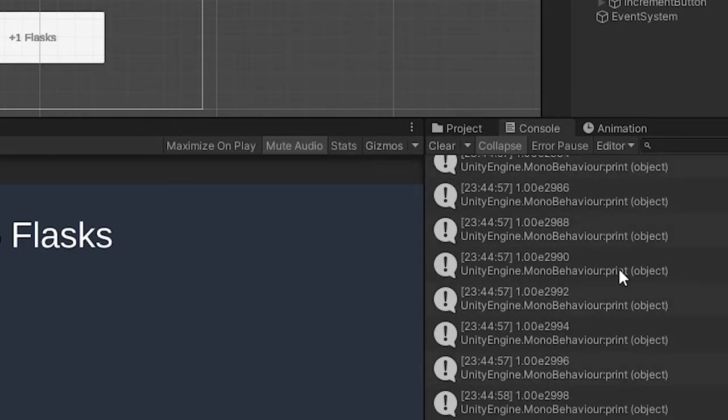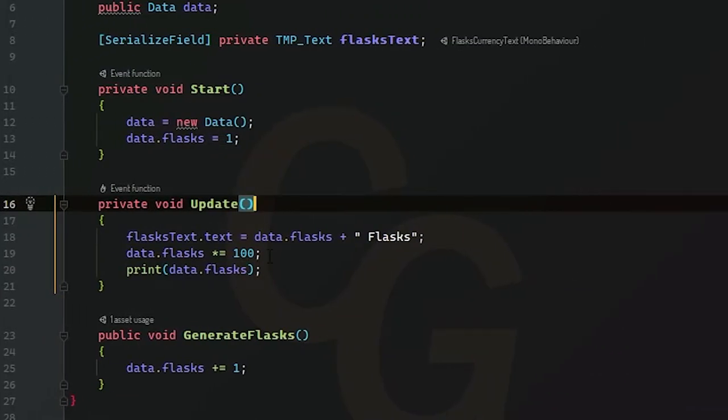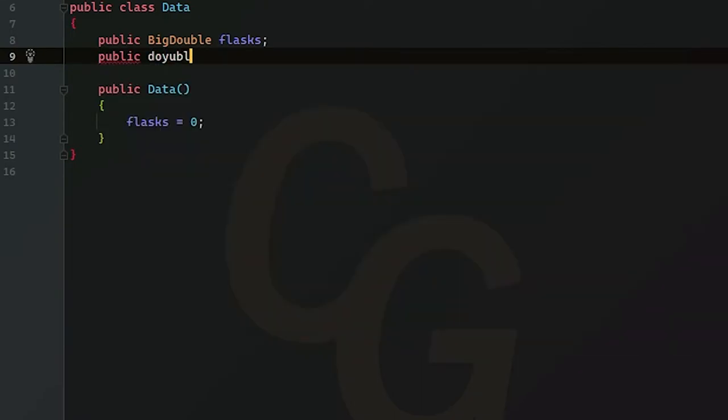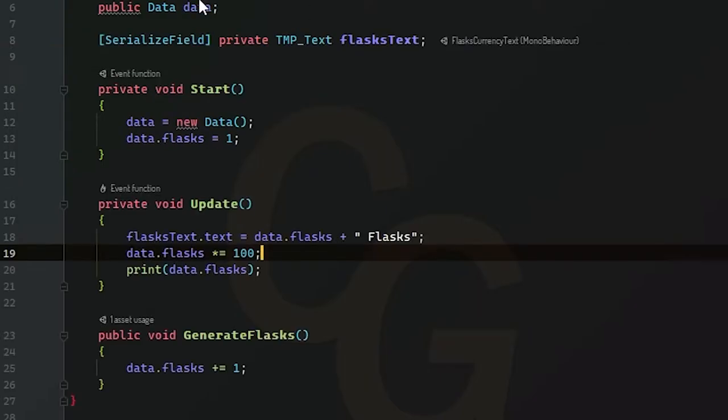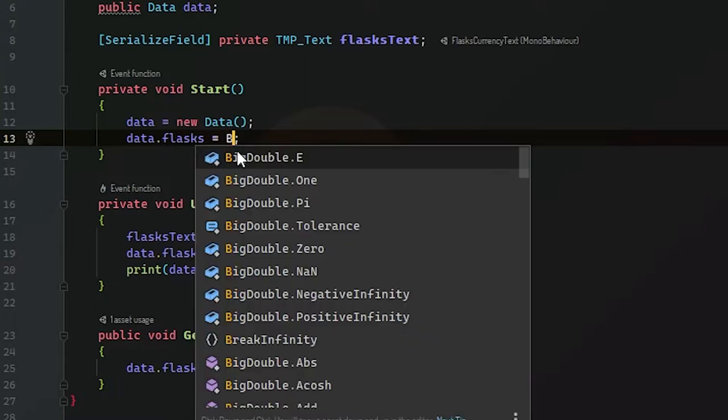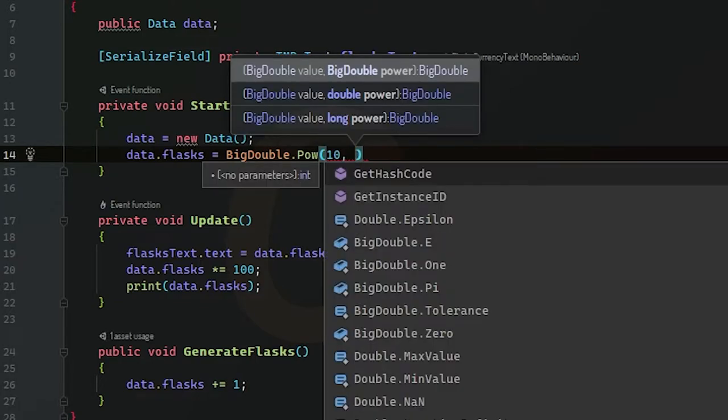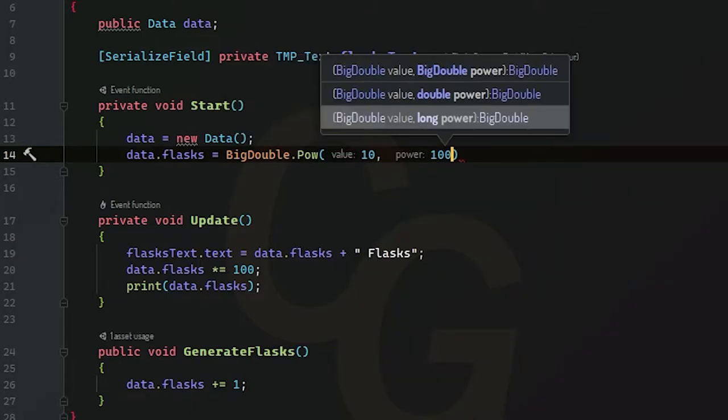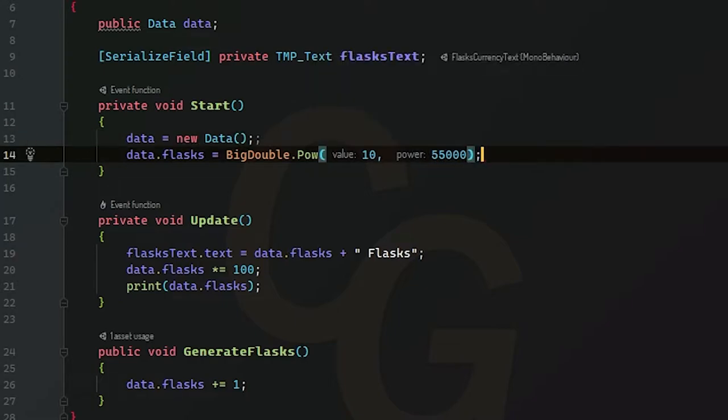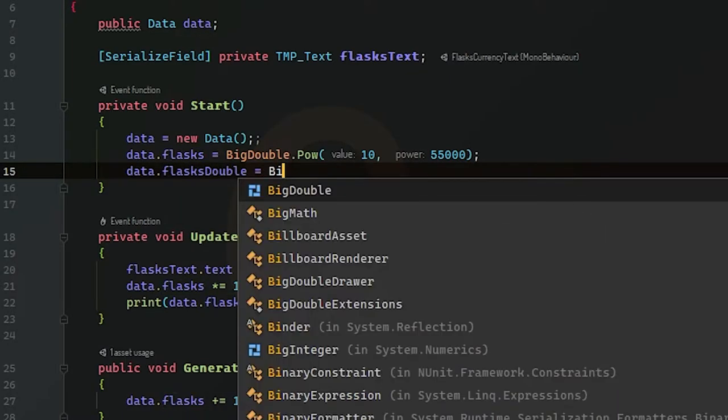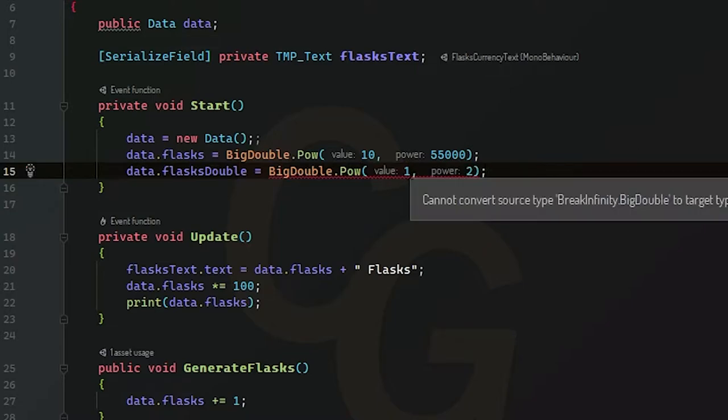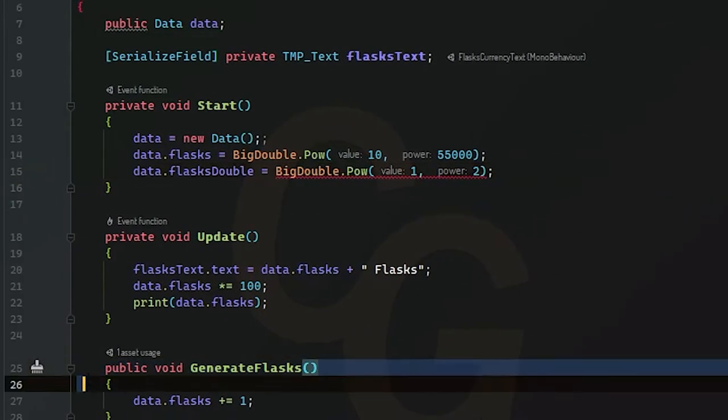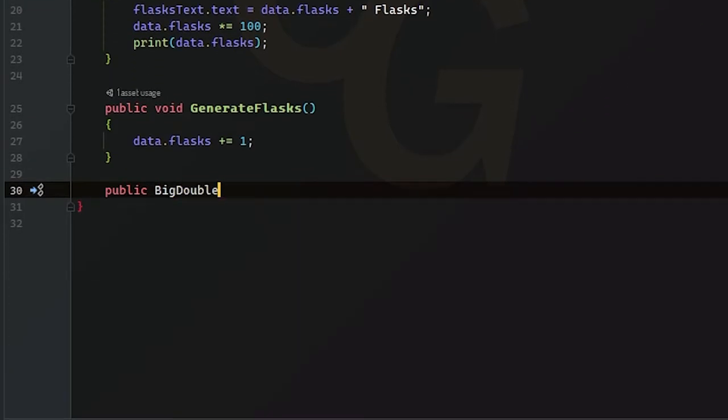So again, if you want big numbers like these, this would be a good one for you. So now the thing here is that math is differently here. Basically, let's just create a double variable here. Let's just call this flask double. So now if we set flask equal to, let's do 10 to the power of 300, which is 1E100. So what we're going to do here is type big double.pow. And we'll just do 10 to the power of 100. Actually, let's go big. Let's do 55,000. So now the thing here is that this won't work for a double, a traditional double. So if you go to flask double and you do the exact same thing, big double.pow, even something small, like one to the power of two, it's not going to work. You cannot convert a big double to a target type double. So this is a method right here, and it's returning a big double.